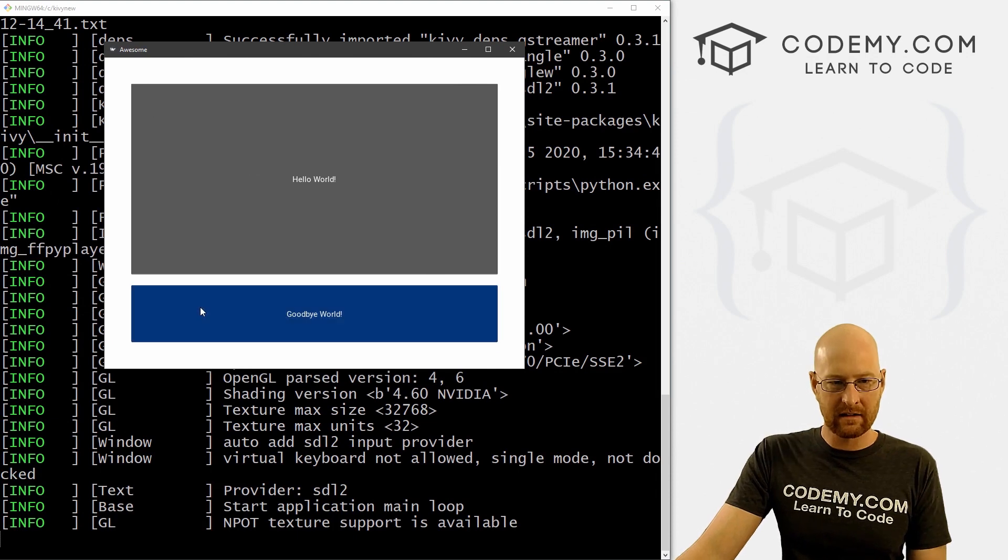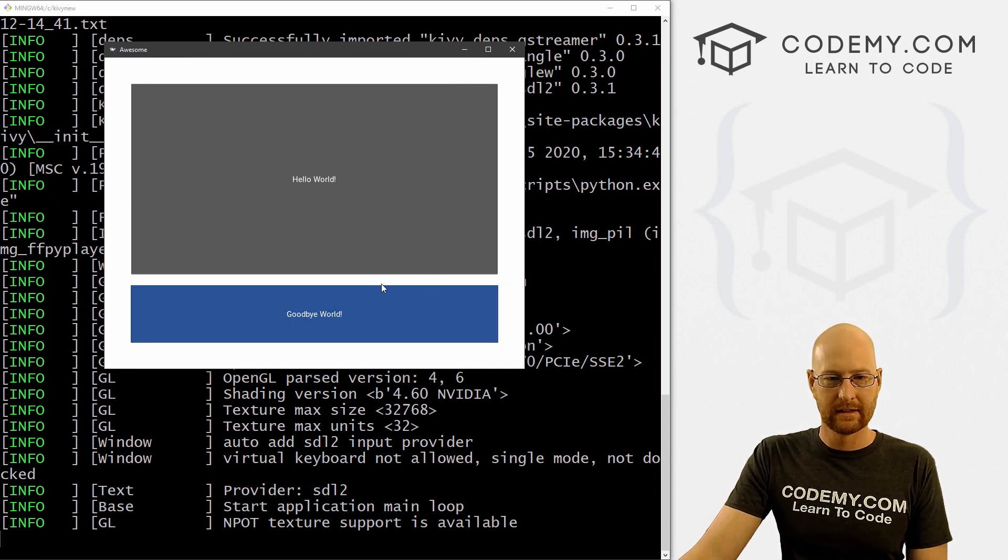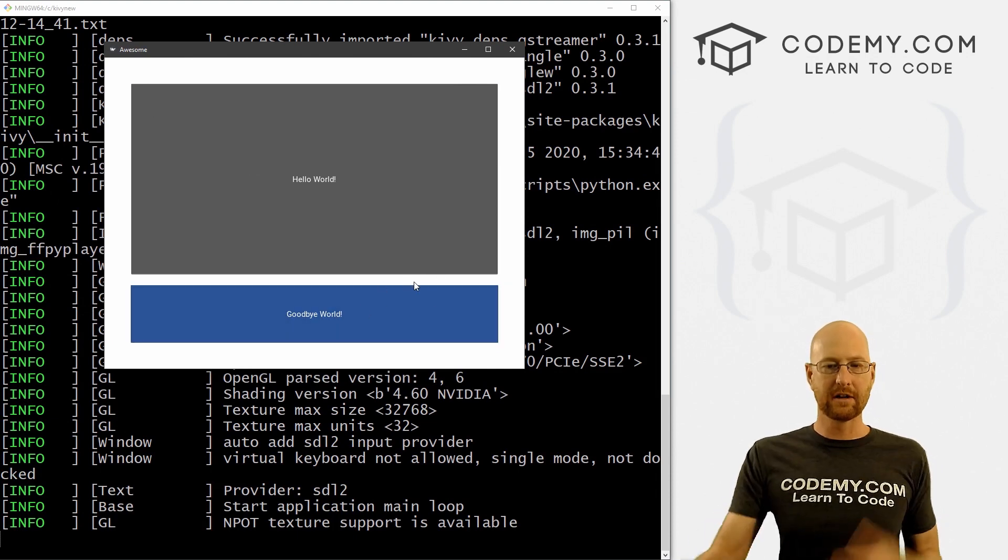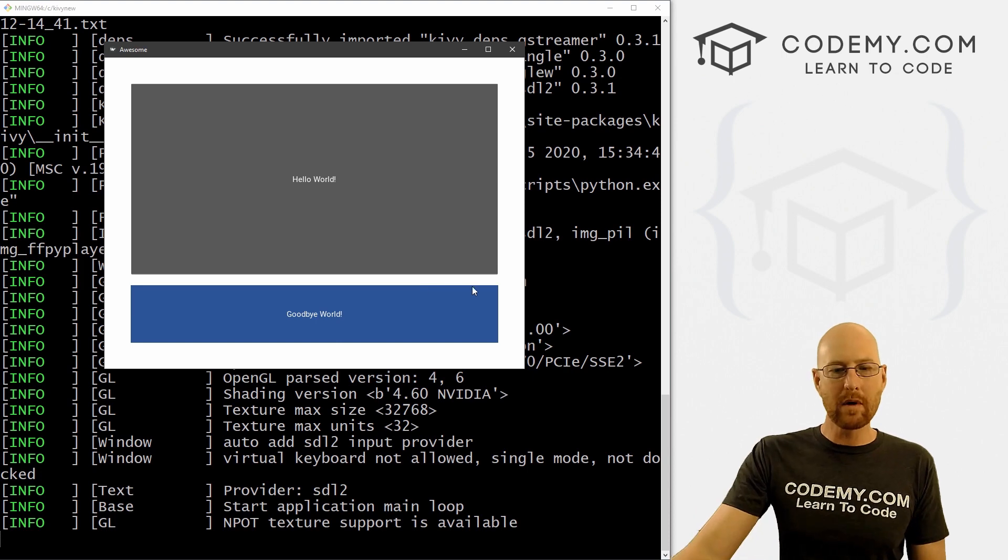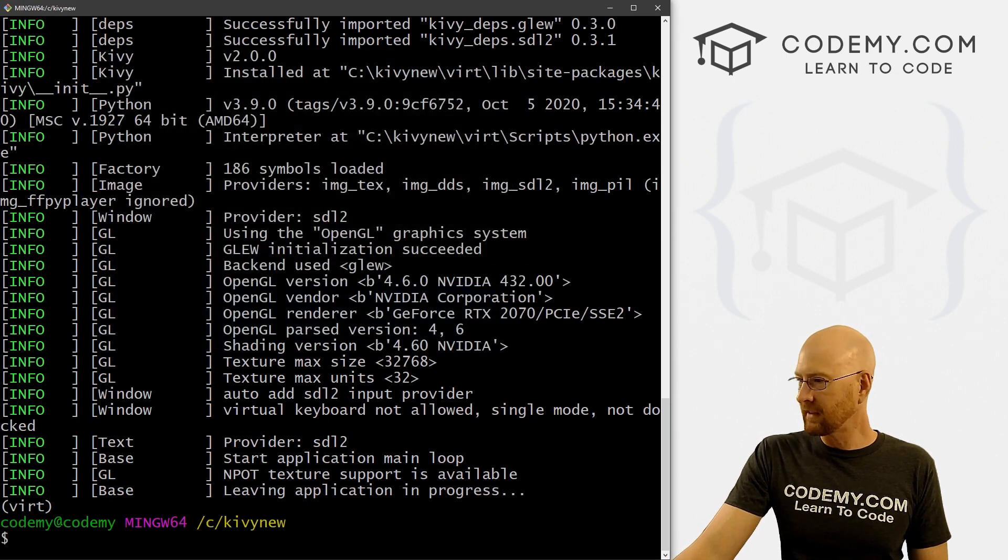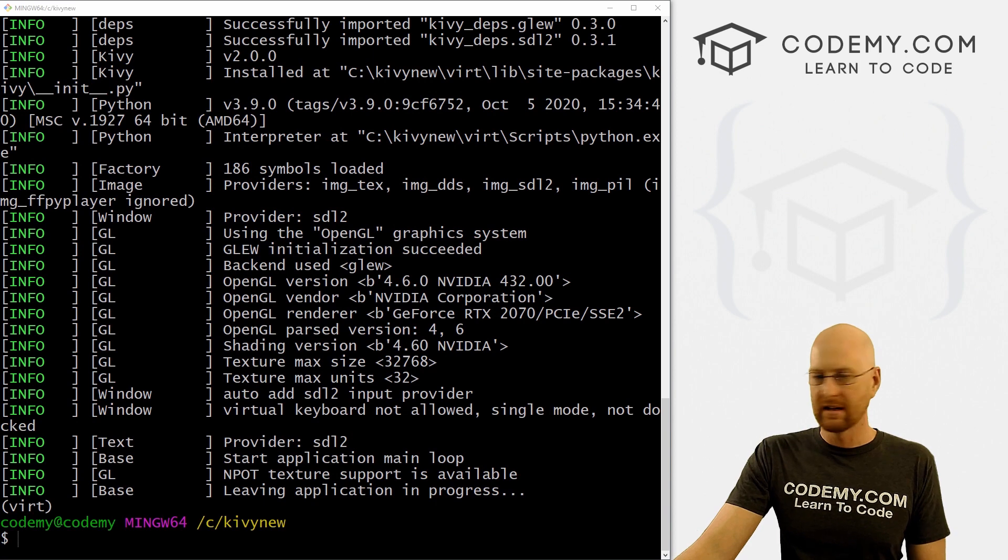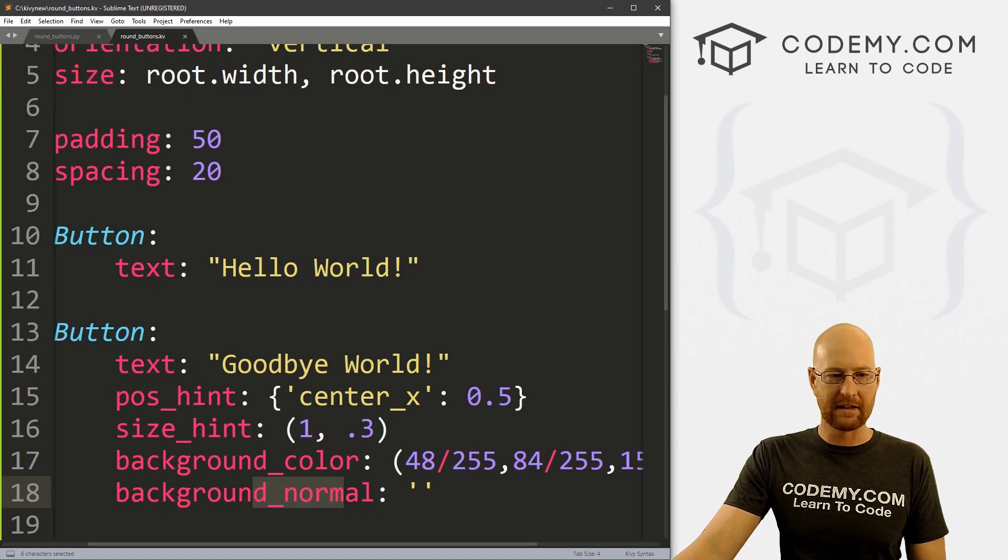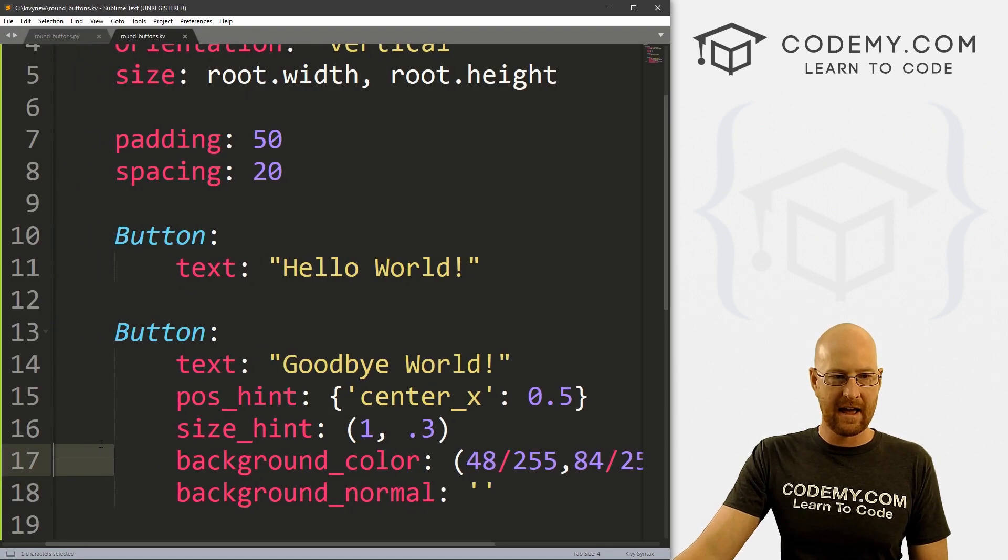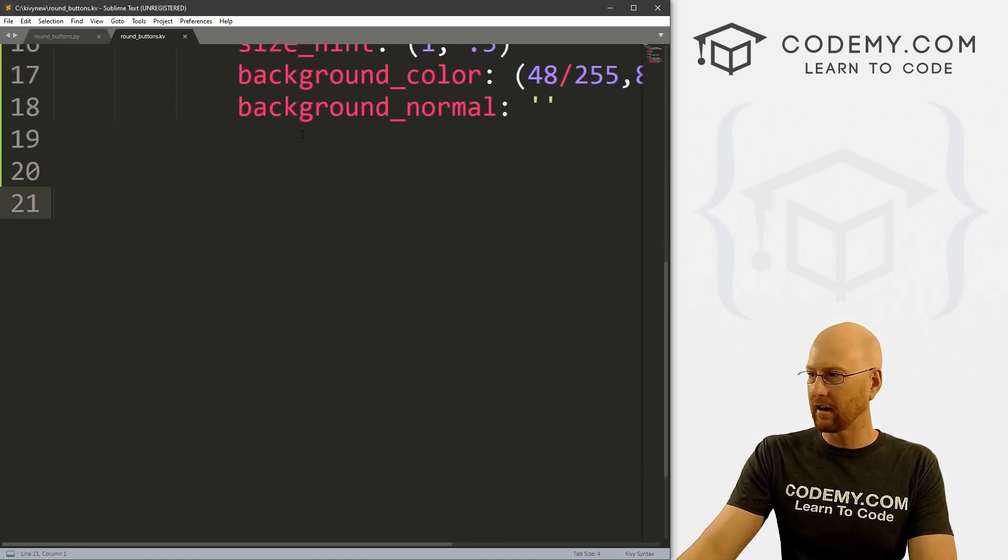Okay, so we've got our button here and it's kind of blue. And that looks good. So now how do we make this rounded? Well, it's actually not that hard. We're going to use canvas for this, as we do for many things. And I'm going to come down here below.